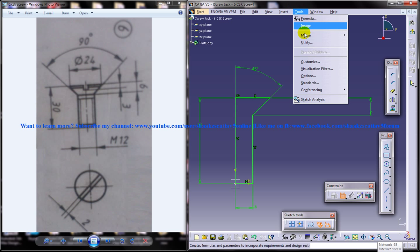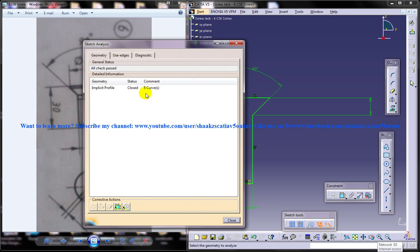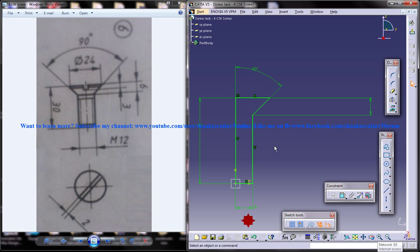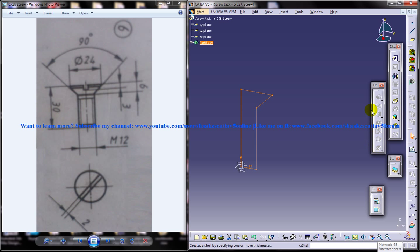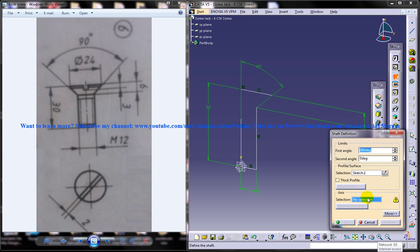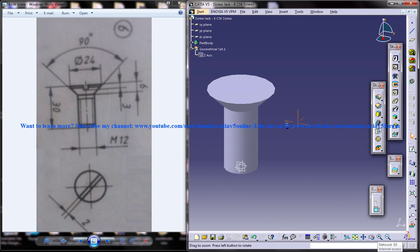You can also go to sketch analysis and see that it is an ISO implicit profile with closed status and 5 curves. Make sure yours is the same. Come out of the sketch and do a shaft with respect to the Z axis. Click on OK and you got that.